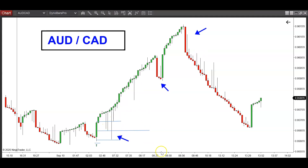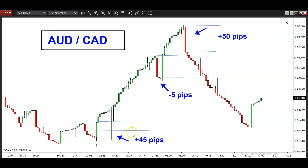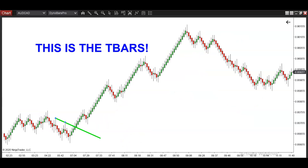If I implement this logic on all three of these signal bars — here's the first signal, here is the second signal, this red bar. I'm not going to count this green bar because we obviously didn't get any retracement, but I am going to count this red bar because we did get a retracement. That's why these are three signals and not four — one, two, three. Now here are the results of today's potential signals on the AUD/CAD using this method, where you're not flipping between two different charts — the dyno bars and the T-bars.